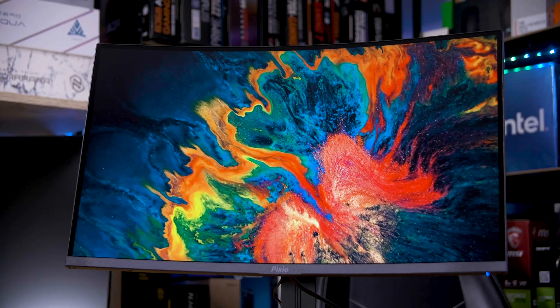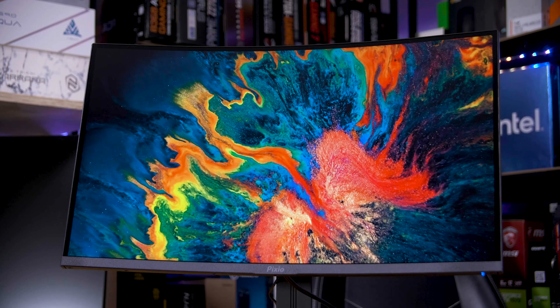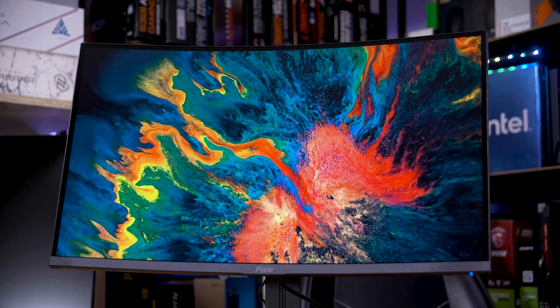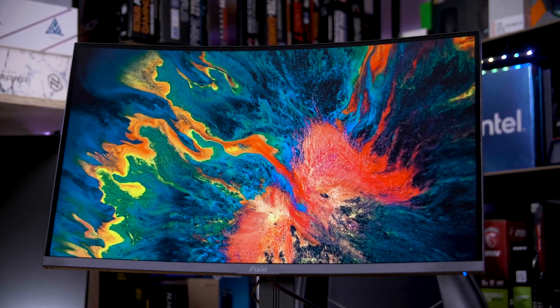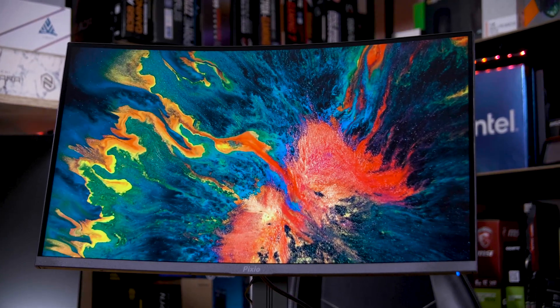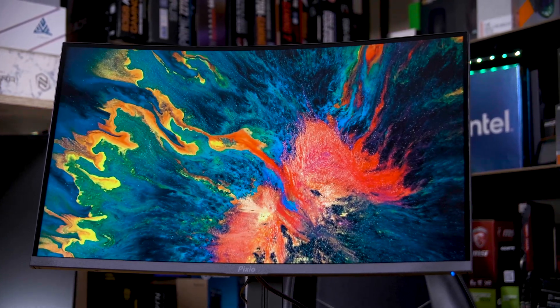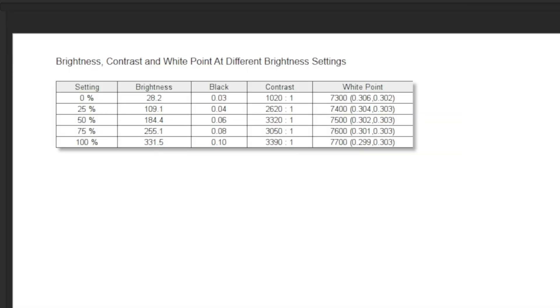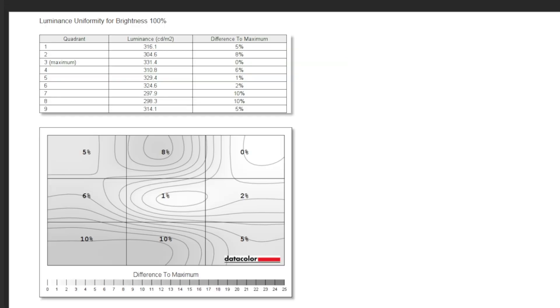As you might expect for a VA panel, the blacks are incredibly deep. The contrast ratio is around 4000 to 1, with a peak brightness slightly higher than quoted at around 330 nits.